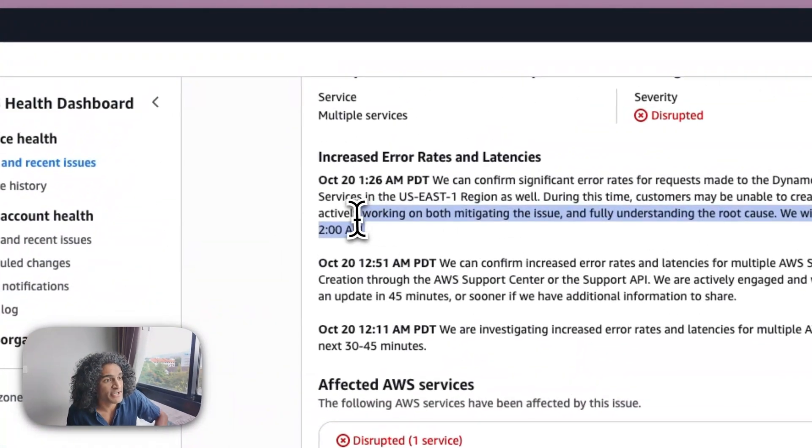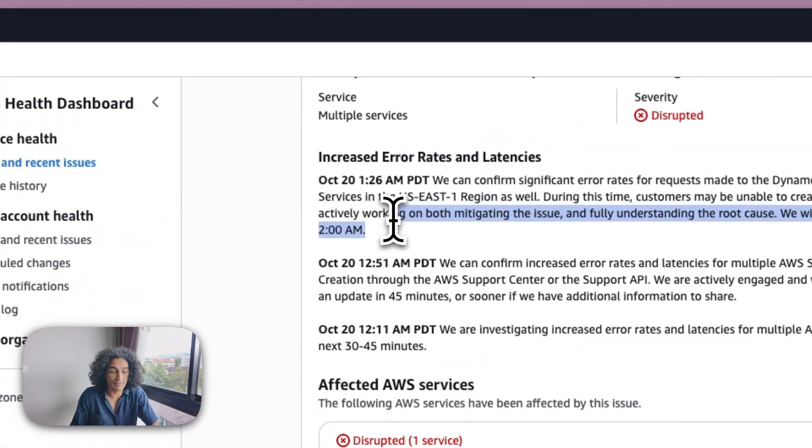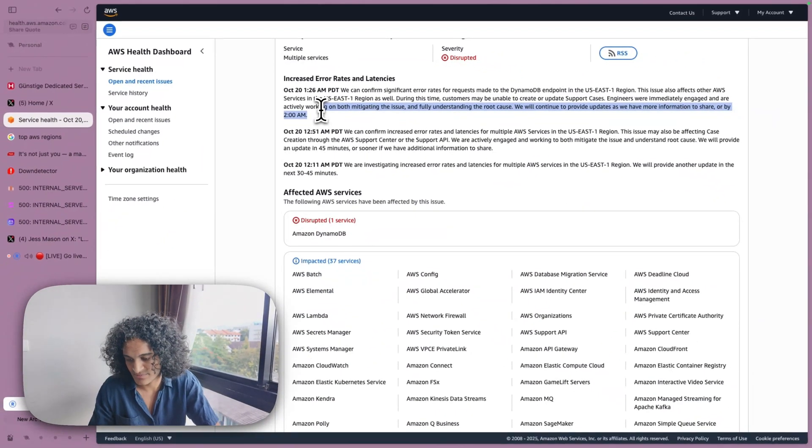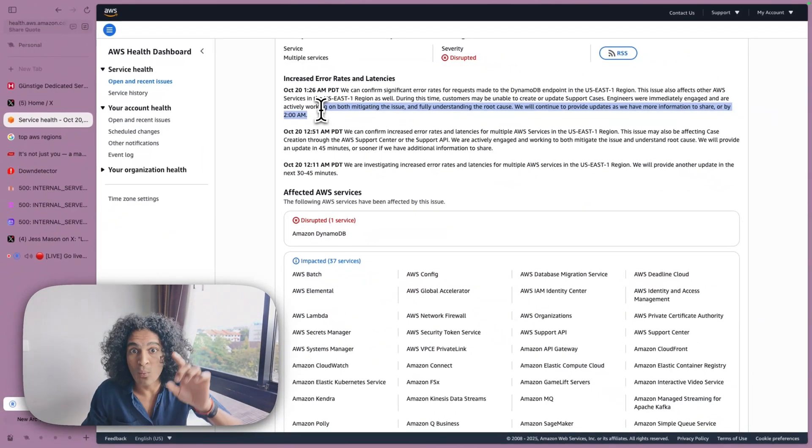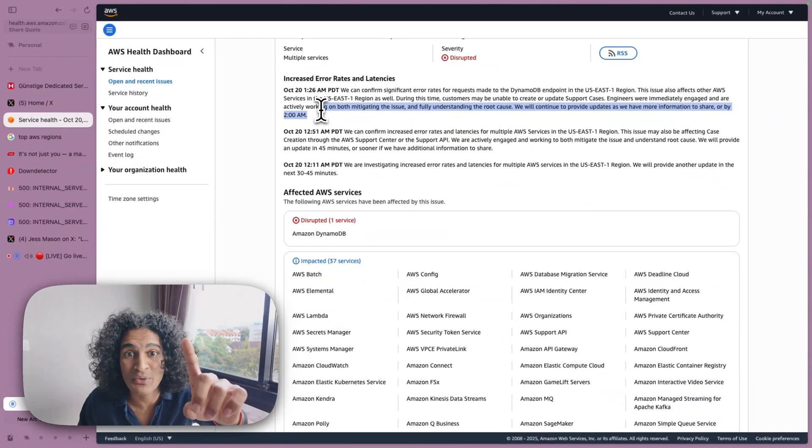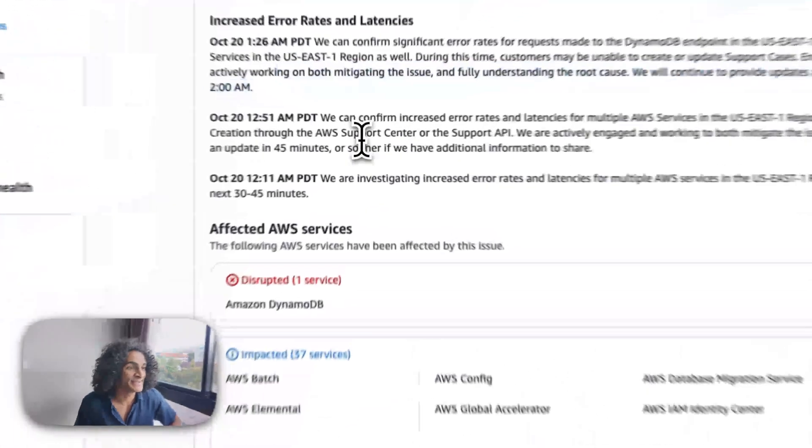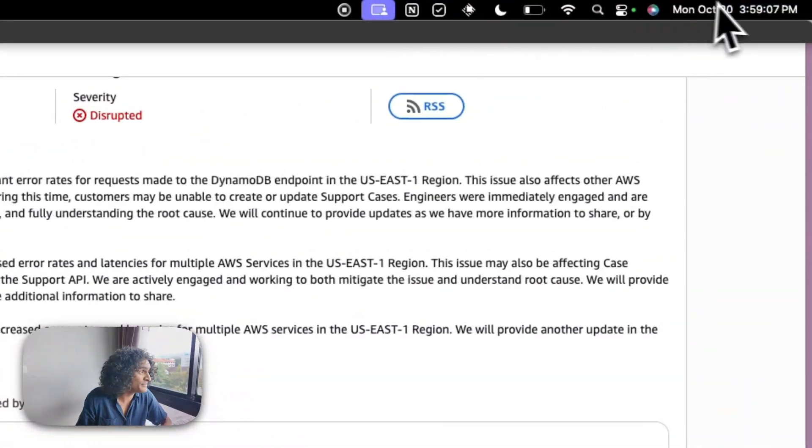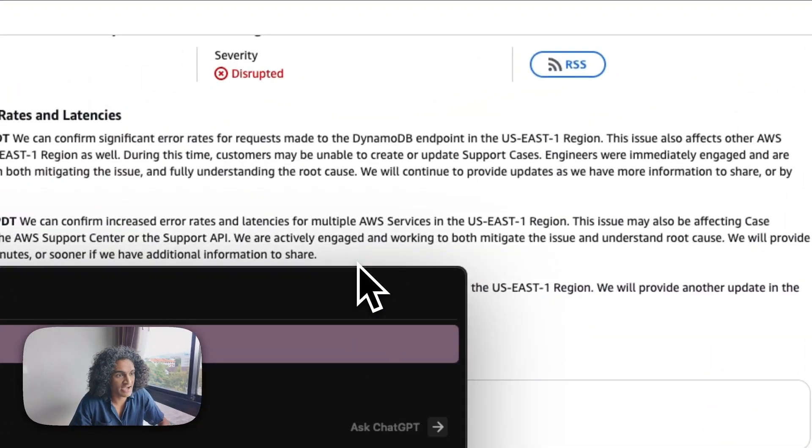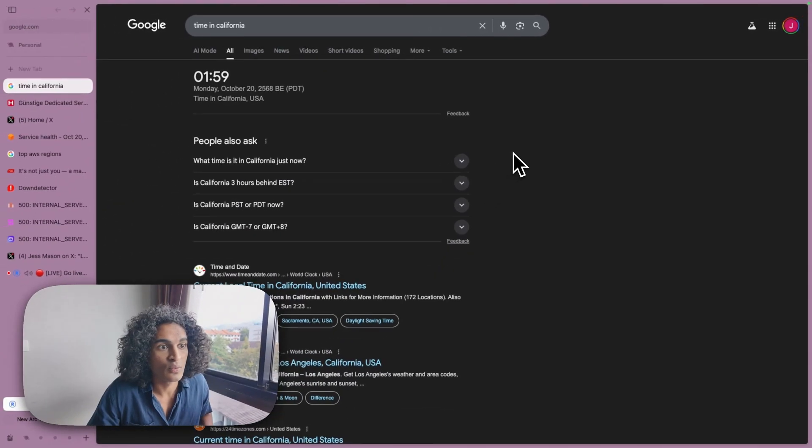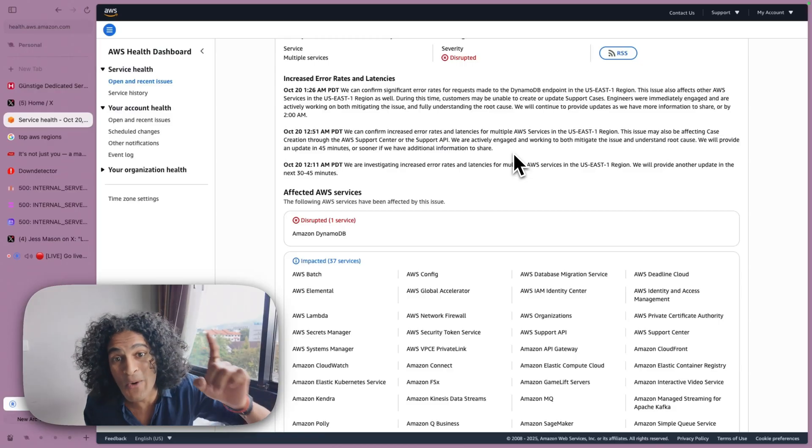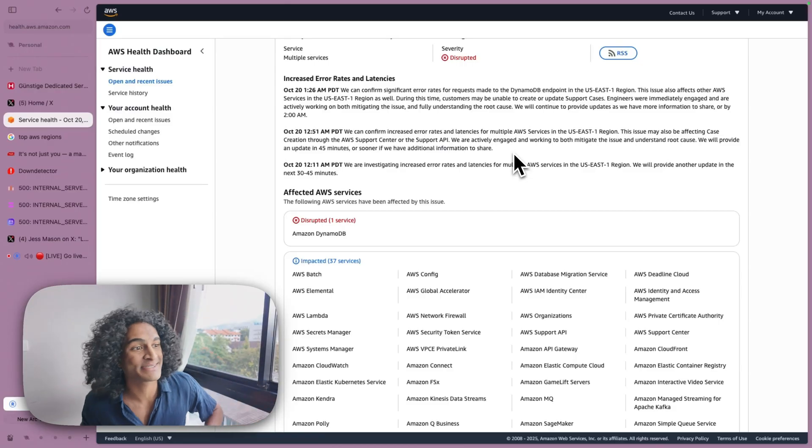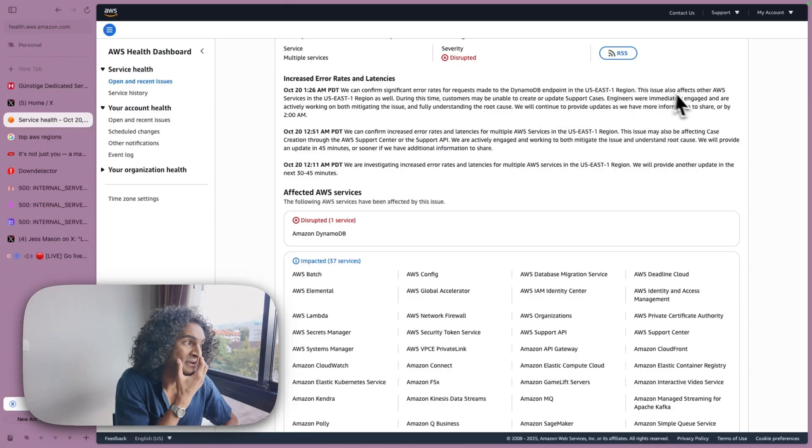So we will have more information to share by 2am EST or PST, which is in one minute. So in one minute, we're going to get the update on it. We're getting an update in one minute on what the AWS outages are saying.